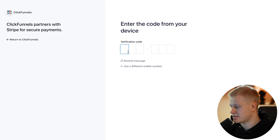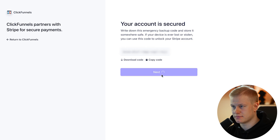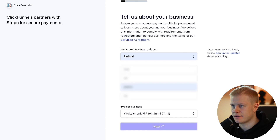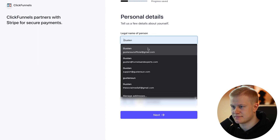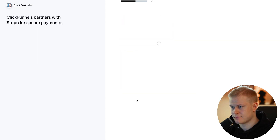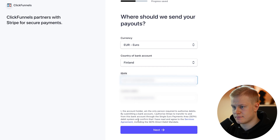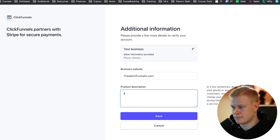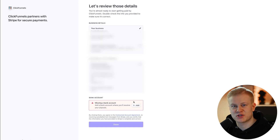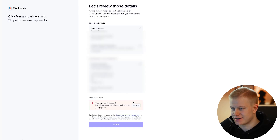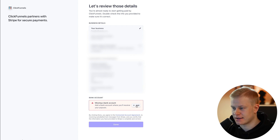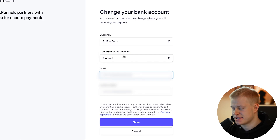They're going to ask for a phone verification. I'll copy this code and then fill out all the information about my business and personal details. It's important that you actually put all your details in here correctly. I'm going through this quickly without real information, so it's saying I'm missing the bank account — let's fill that in now.